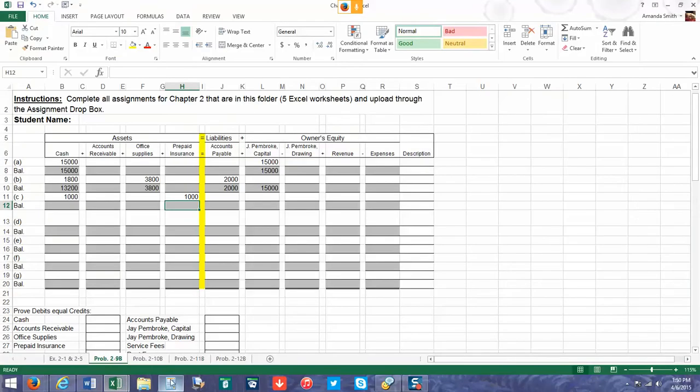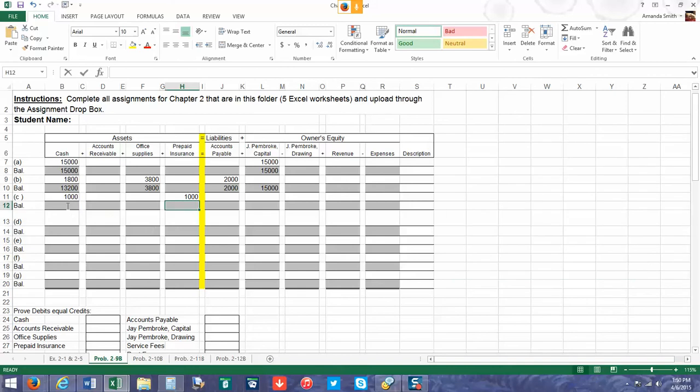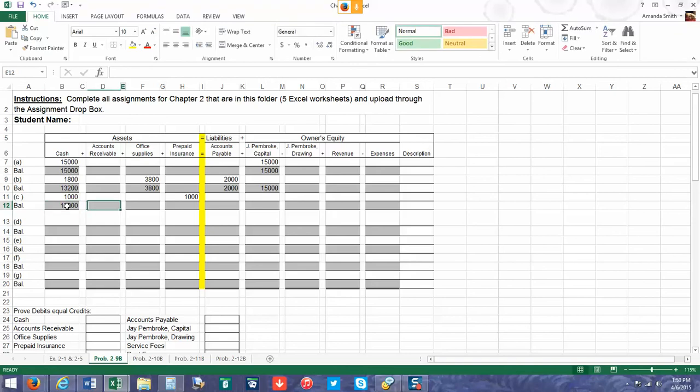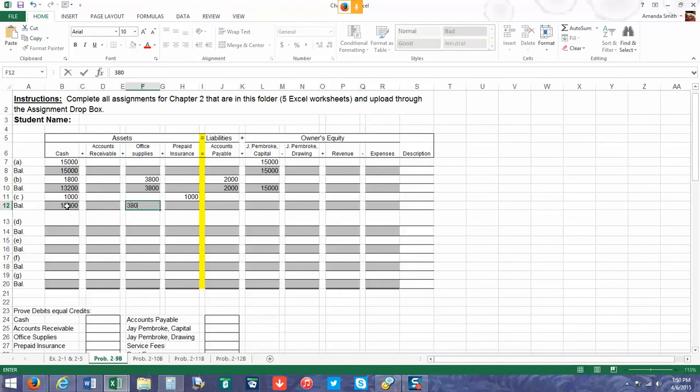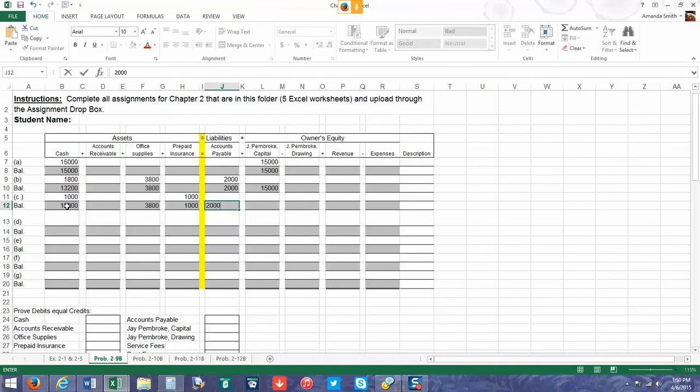Let's do the math. I would always recommend using a calculator of some sort so you don't make mistakes as easily. So we're going to have $12,200, $3,800, $1,000, $2,000, and $15,000.